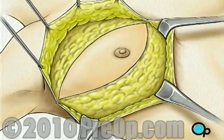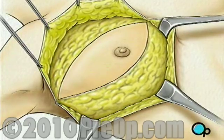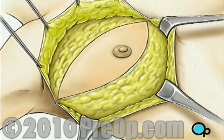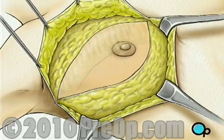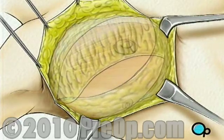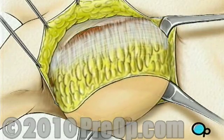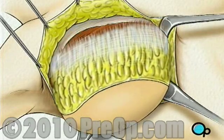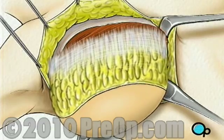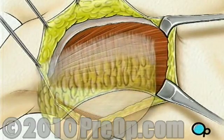Beginning at the clavicle, or collarbone, the surgeon then begins to carefully cut the breast tissue away from the muscles that lie just beneath. When the breast has been completely freed, it is lifted away, exposing the top layer of muscle called the pectoralis major.